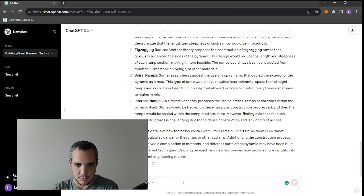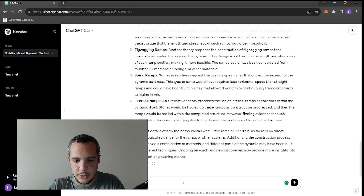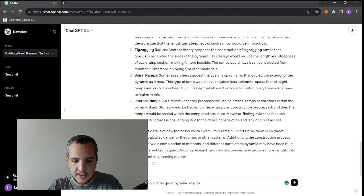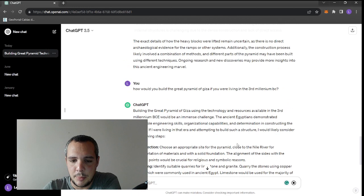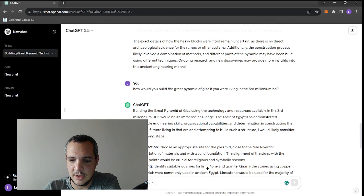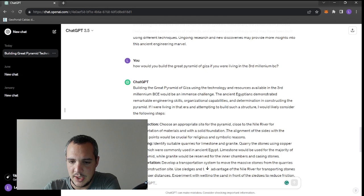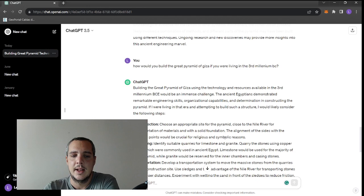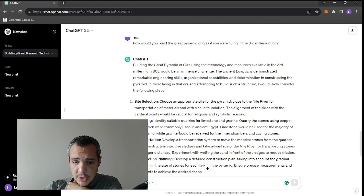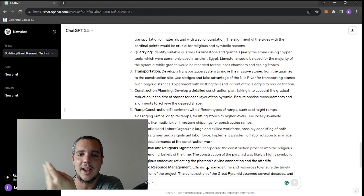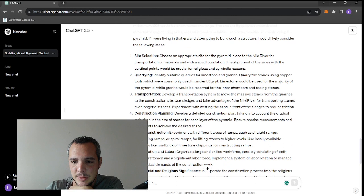How many questions should we ask? There are so many questions I would like to ask ChatGPT. How would you build the Great Pyramid of Giza if you were living in the third millennium BC? Site selection - choose an appropriate site for the pyramid, close to the river for transportation of material and with a solid foundation. That's the case of Giza.